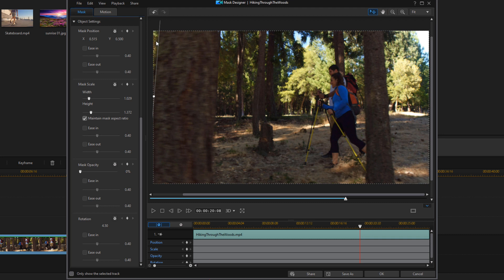Now, I want to lock in all of the settings that I just changed here at this keyframe. So I'm at the 22nd and 8 frames mark. I want to lock in the position, scale, and the opacity.